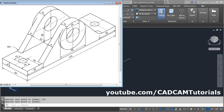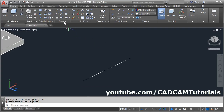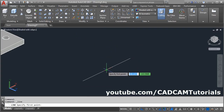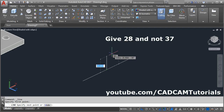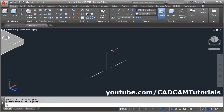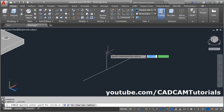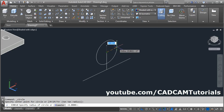The height of the circle is 28 and the diameter of this circle is 50. Take the line command, take your cursor to the midpoint, give the direction, give the height of 37, enter. Then take the circle command, give the center point, give the radius of 25, enter.